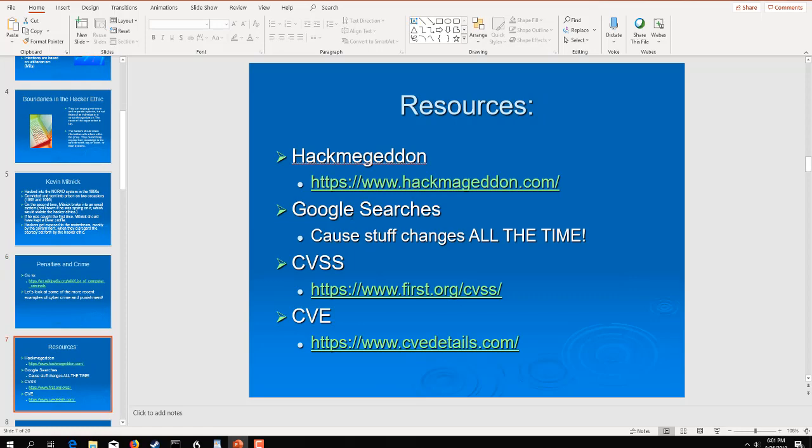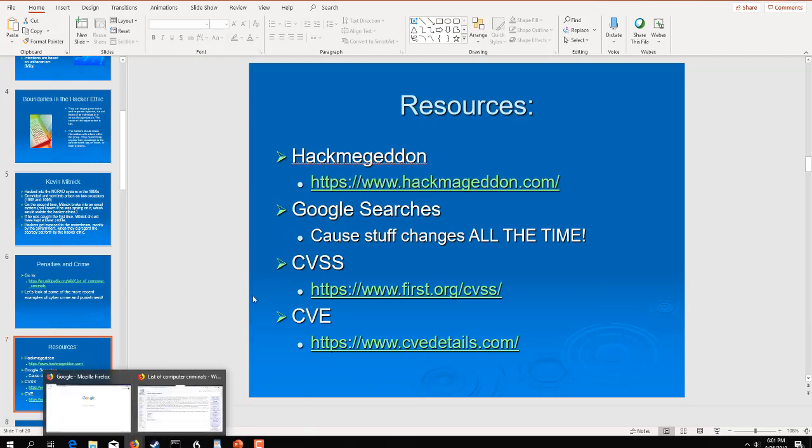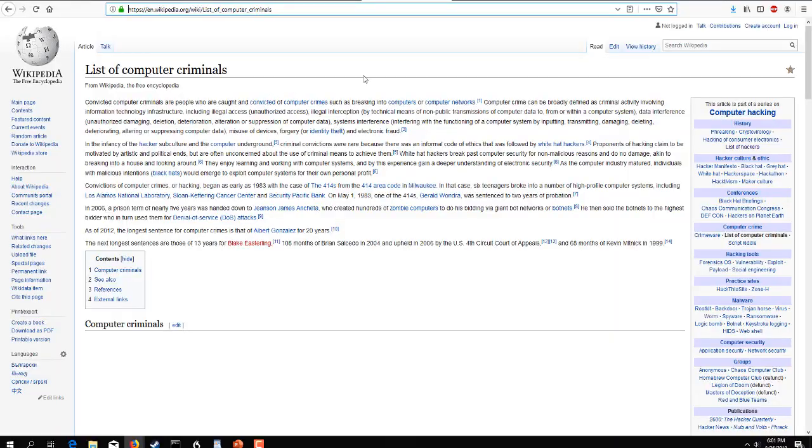I also give you guys some resources here with some good statistics. And Hackmageddon is a great site as is the CVSS site and the CVE site. And as you do research on the machines, the VMs that you're going to be hacking into, the CVE site is going to be very important for you to become familiar with. Hackmageddon is a website that was put together several years ago.